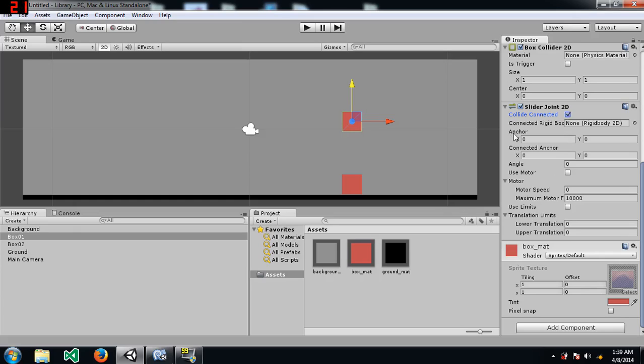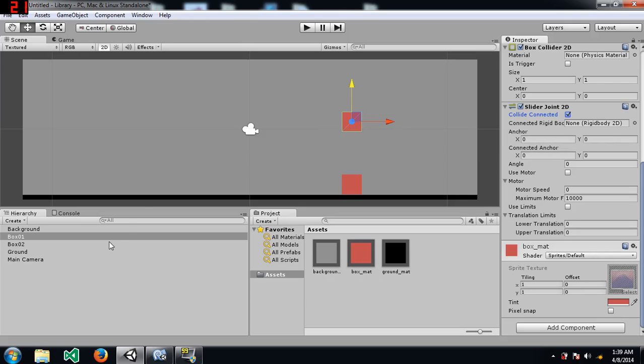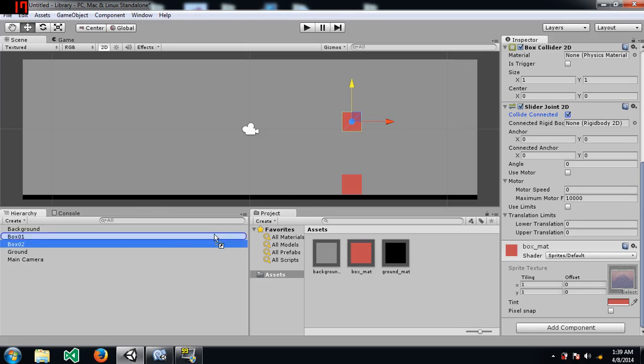Next, connected rigid body. You can leave this empty if you want, in which case box 1's slider joint 2D, the other end of the slider joint, is going to be connected to somewhere in local space. For this example, I'm going to attach box 2 to it.